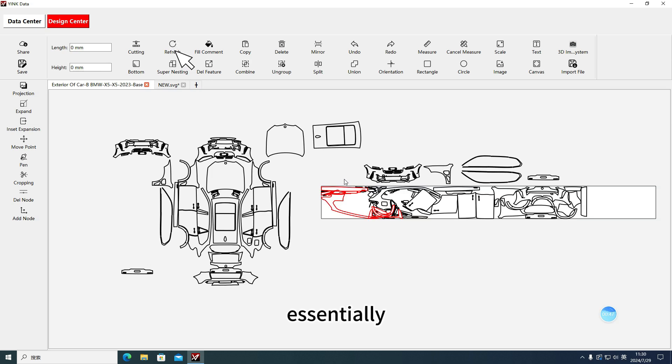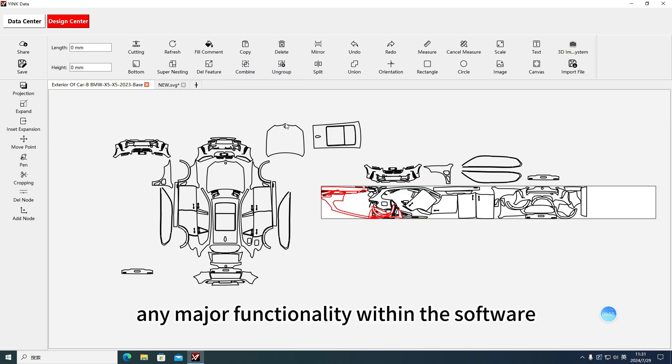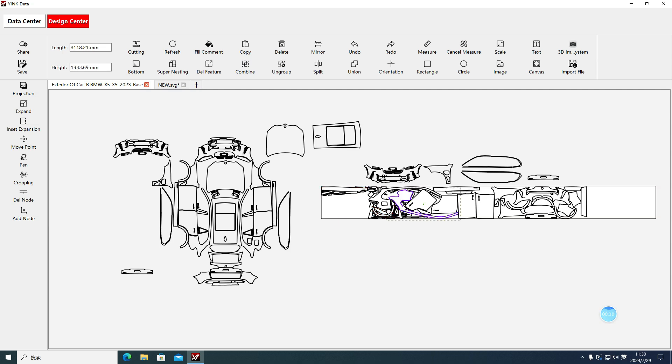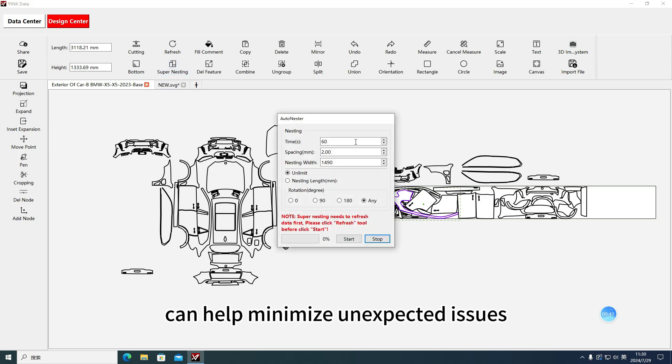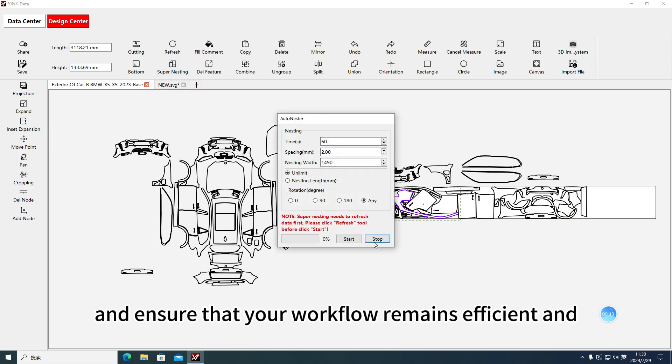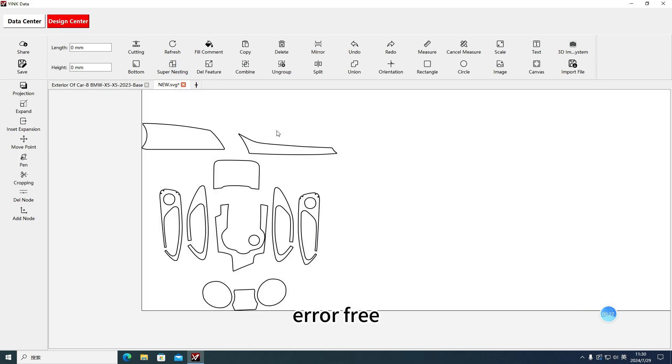Essentially, it's a step that should be performed before any major functionality within the software. Regularly using the Refresh function can help minimize unexpected issues and ensure that your workflow remains efficient and error-free.